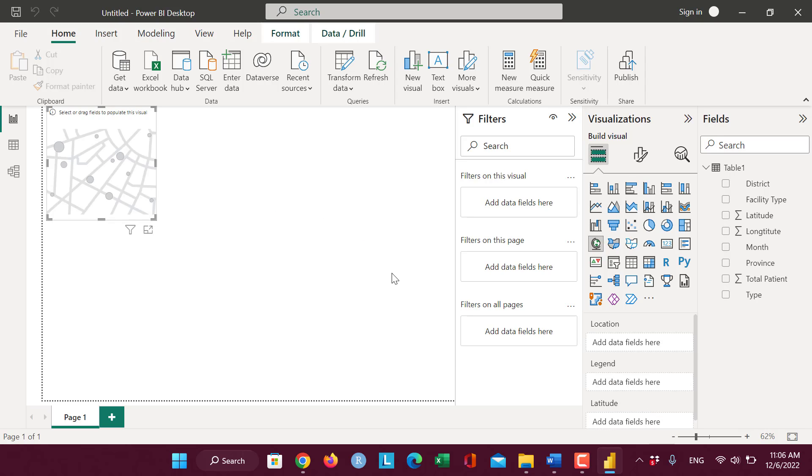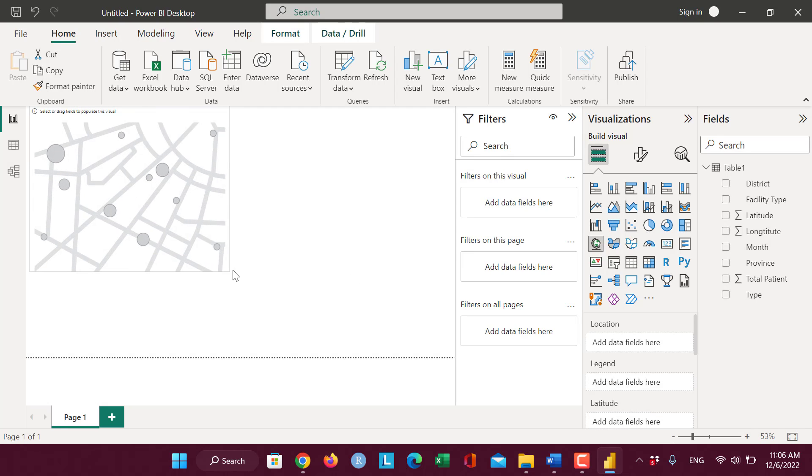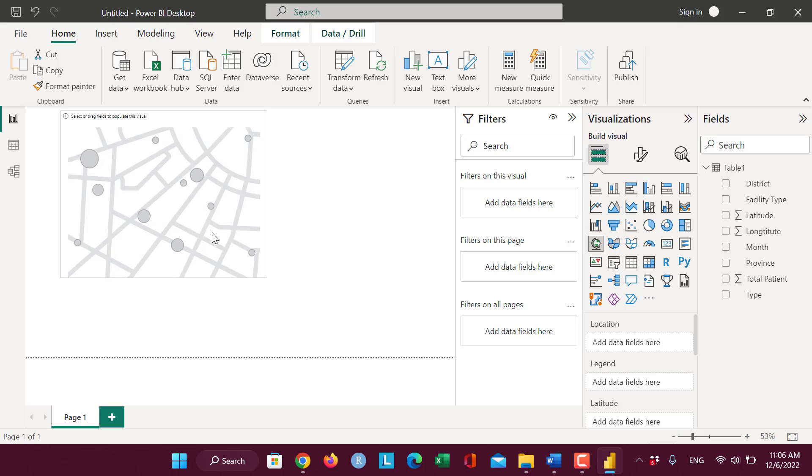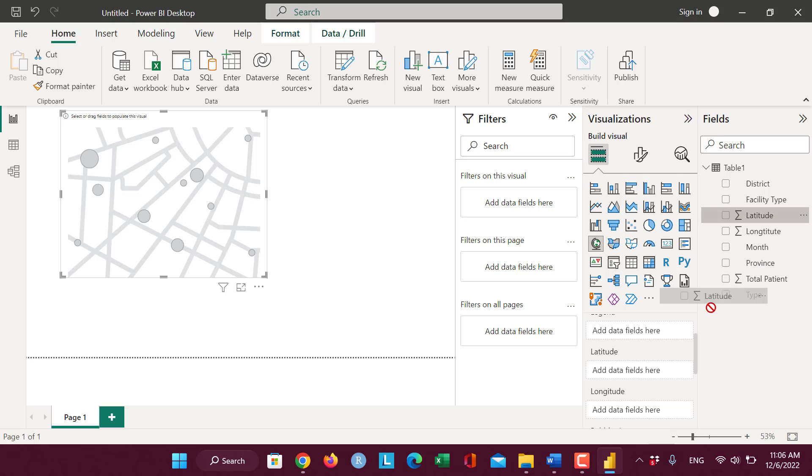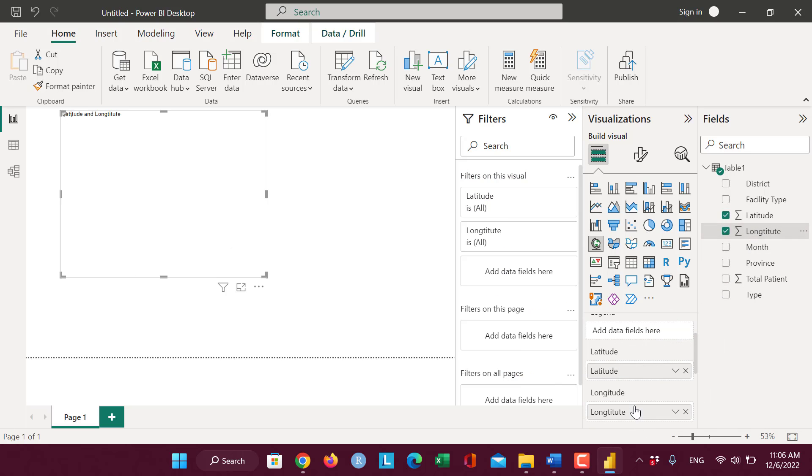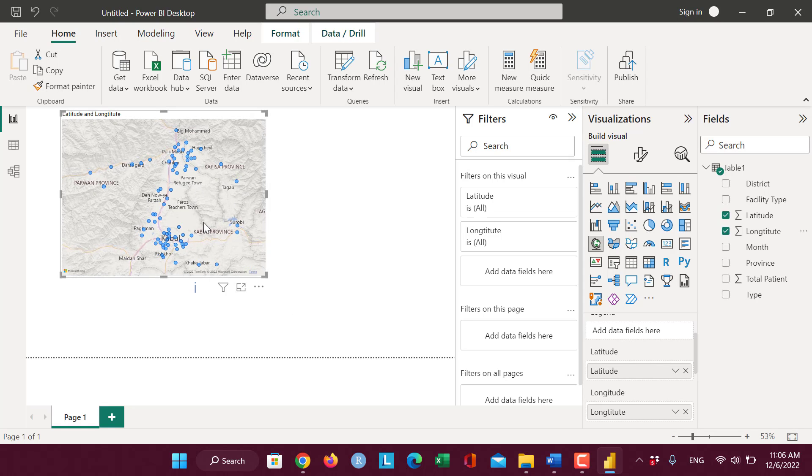I add MapVision and in latitude, I drag this latitude and this longitude here. You can see the points of Health Facilities appear.